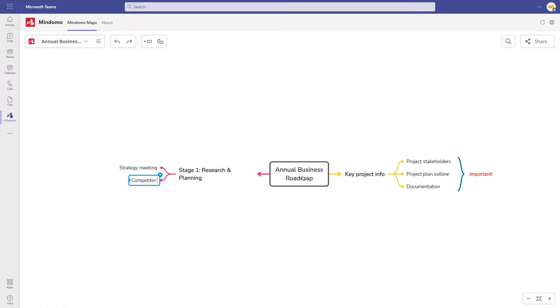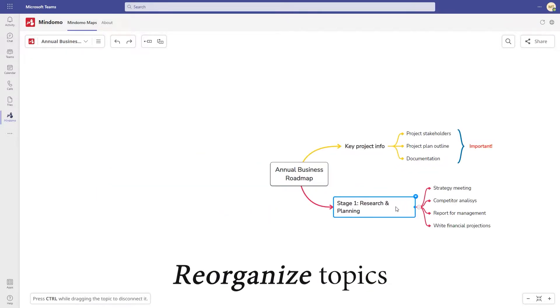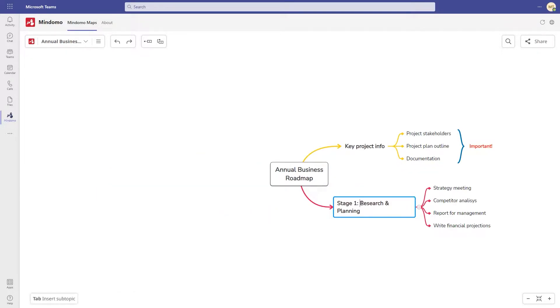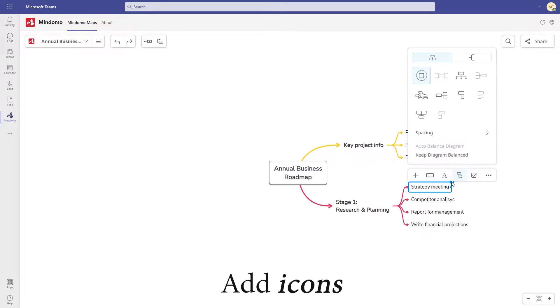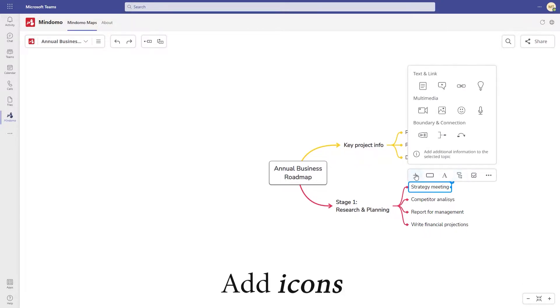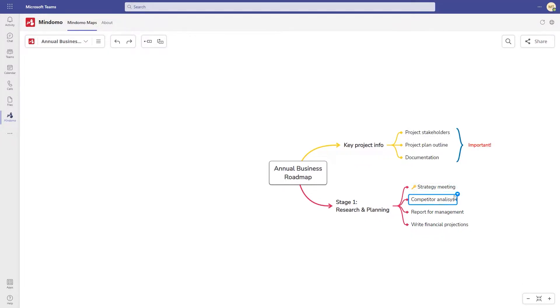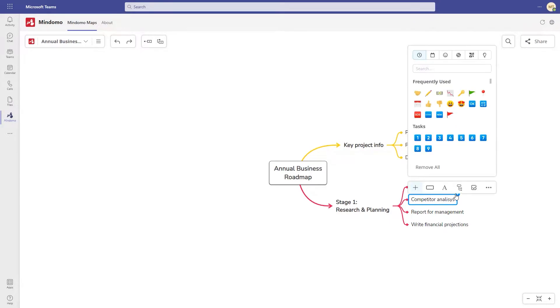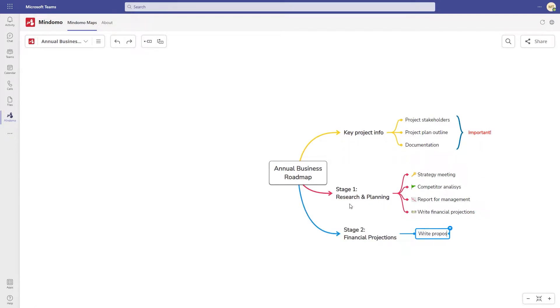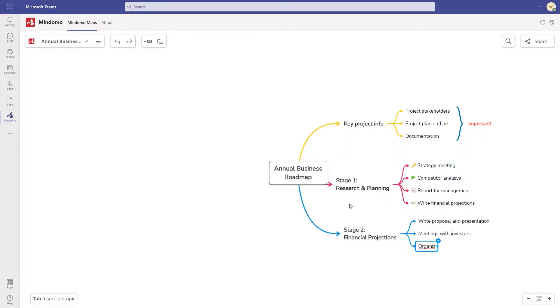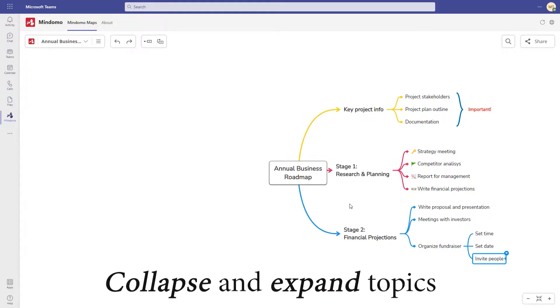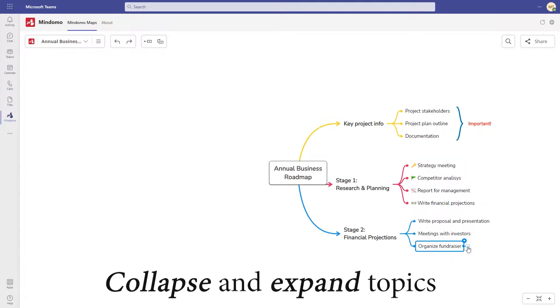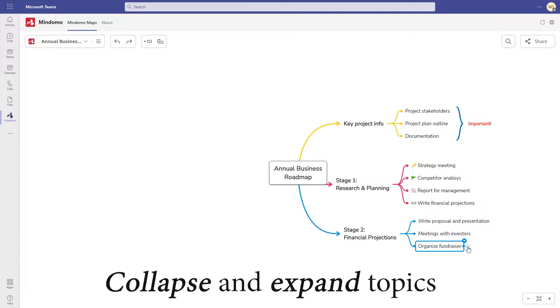Add more information anytime and drag and drop the topics to reorganize them. Add icons to your topics to customize and distinguish them. You can also filter topics by using icons. Another great feature when you add more topics and subtopics is that you can collapse or expand topics to adjust how much detail is shown in your diagram.